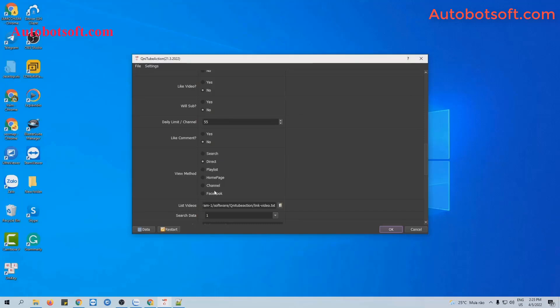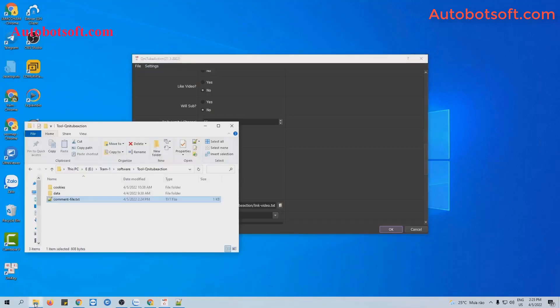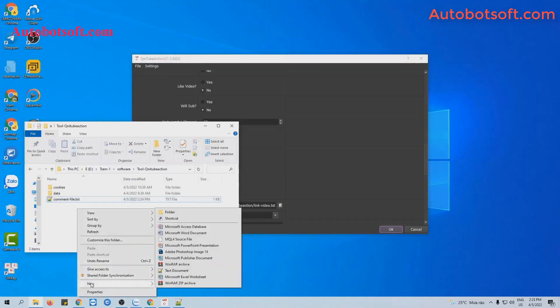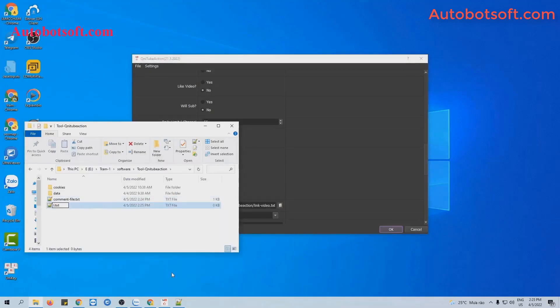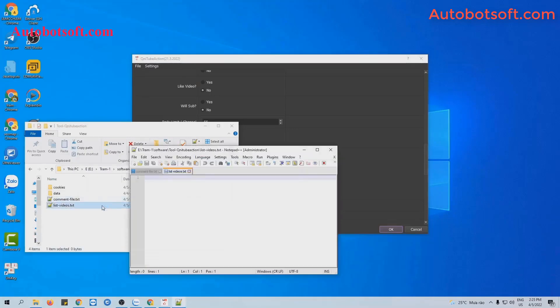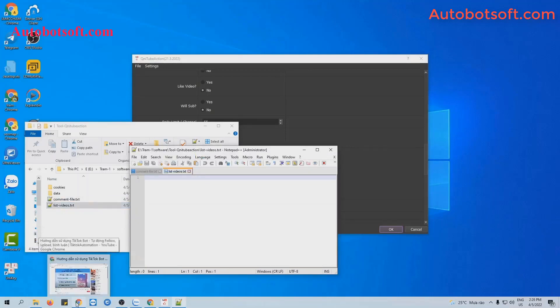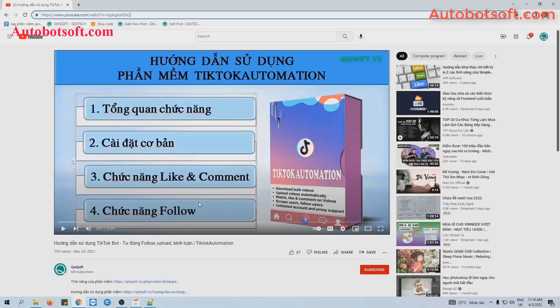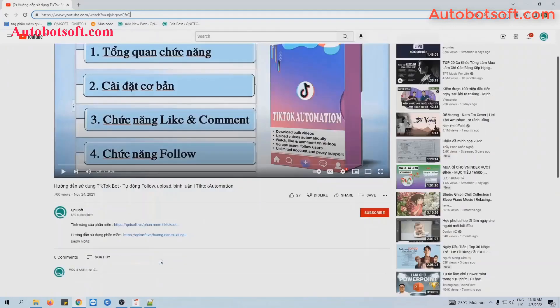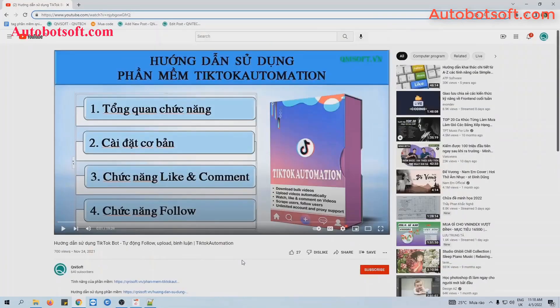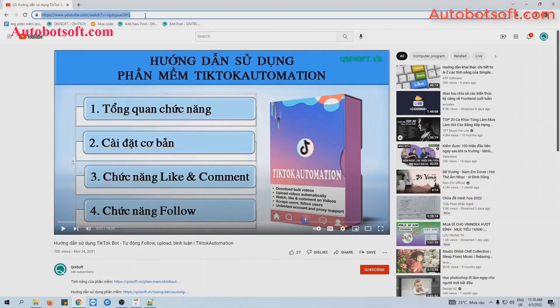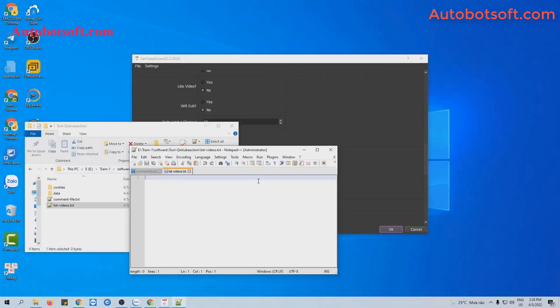Next, at list video section, you will create a text file to save links and then click on this icon. For example, this is the video that I want to comment. And you can see zero comment here. So now we take this link, copy this link, then paste it into the text file of link video created.